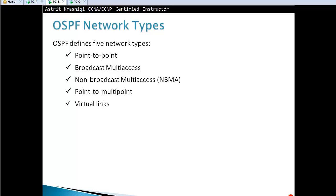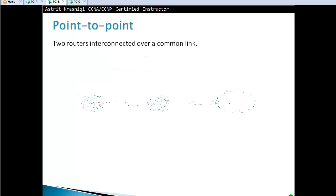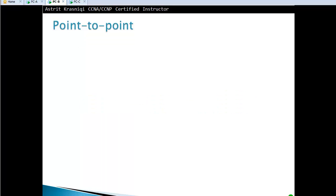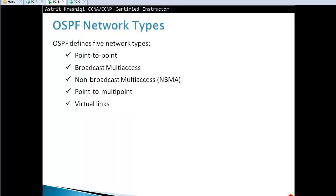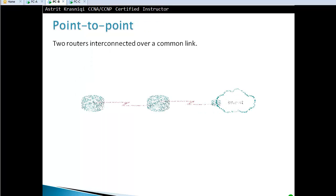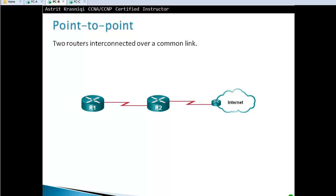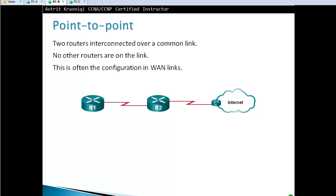Point-to-point network, for example, is two routers interconnected over a common link. That is called point-to-point. No other routers are on the link. This is often the configuration of wide area network links.